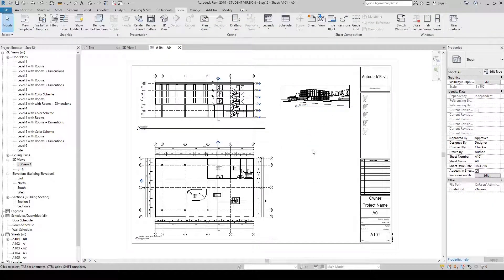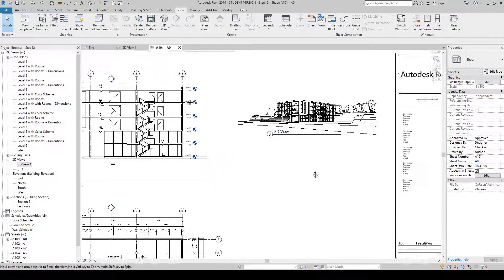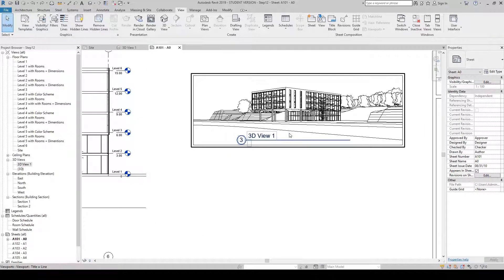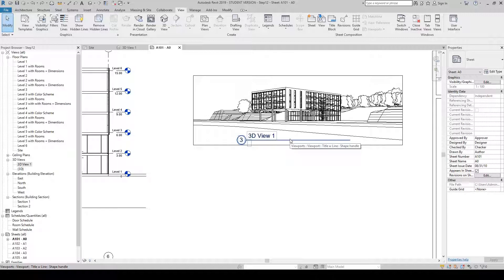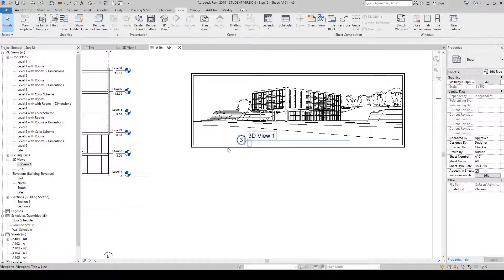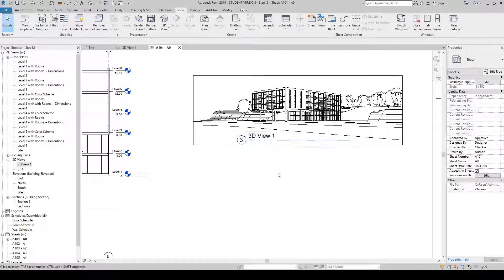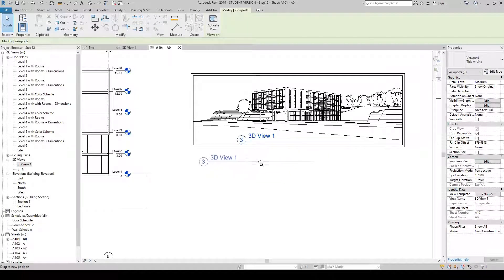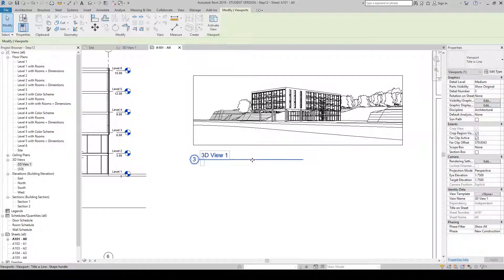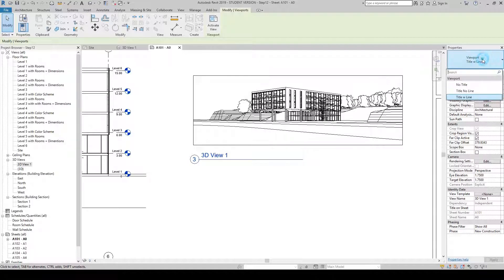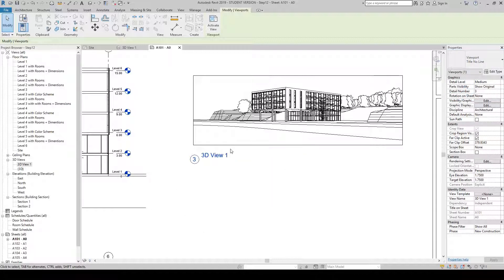Click in negative space so nothing is selected, then zoom into your 3D view and select the tag that says '3D View One' and the number placement on the drawing. Click on the line and drag it slightly to the bottom left corner. To change this view tag while it is highlighted, go to your Properties palette, click the big blue button, and select 'Title with No Line' — the tag will update.